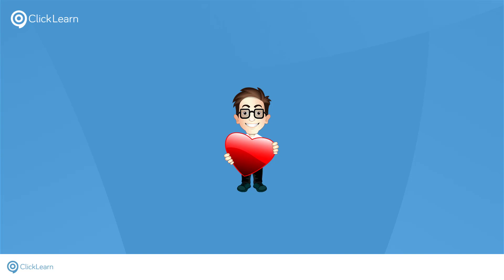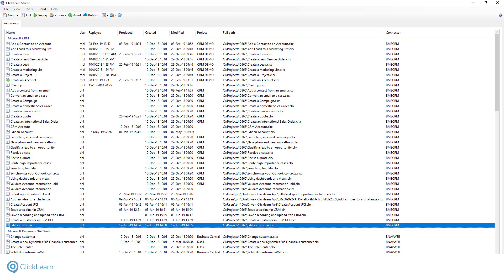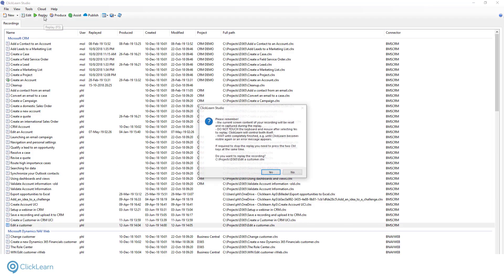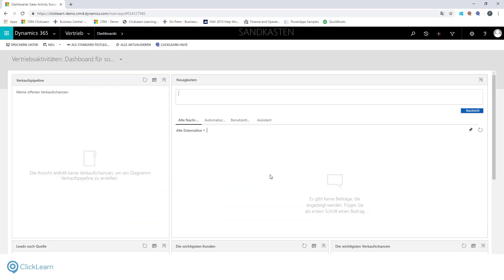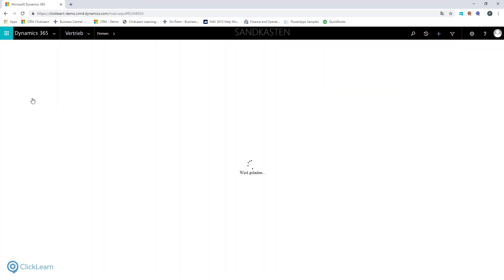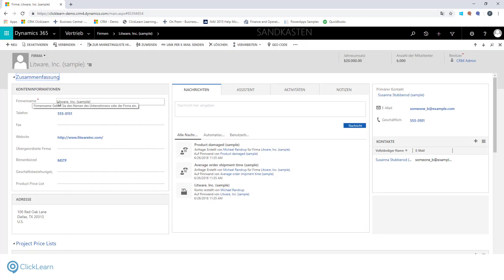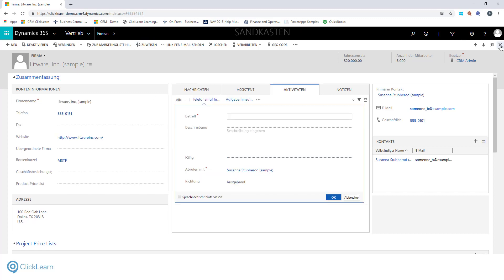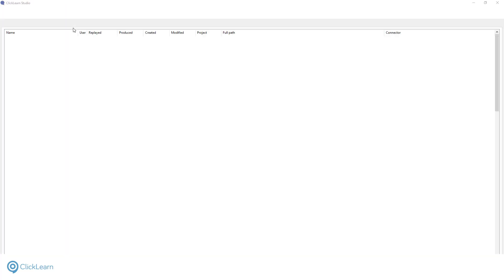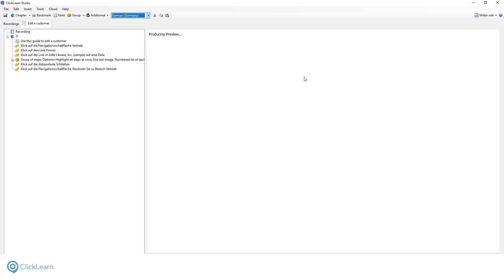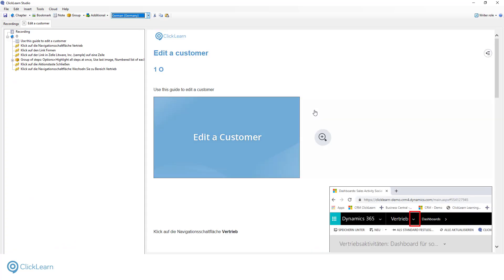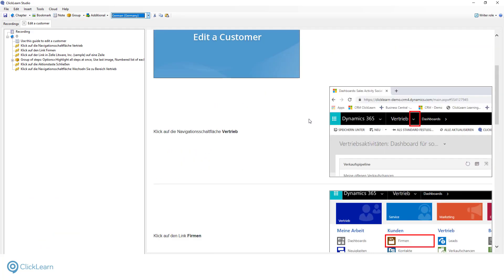Let's say you want to create work instructions for your German colleagues. We launch the localized version of CRM. In ClickLearn we select our recording and press Replay, selecting German from the language list. ClickLearn is now performing the replay on the German system. Watch as ClickLearn automatically moves through the process. Within the new recording you can see, we have a perfect set of German work instructions.